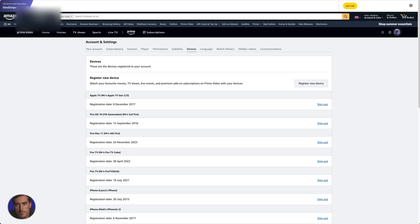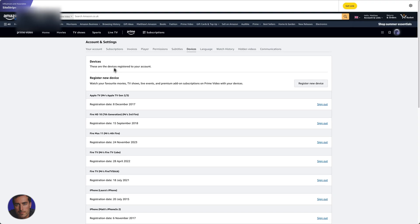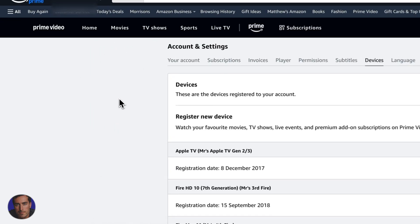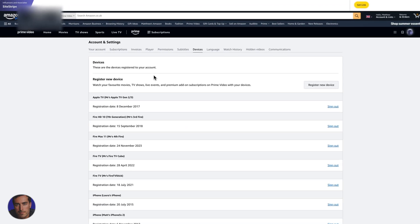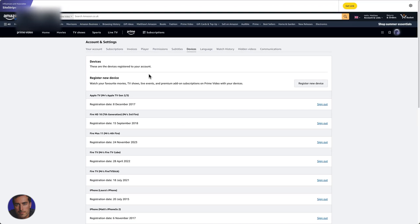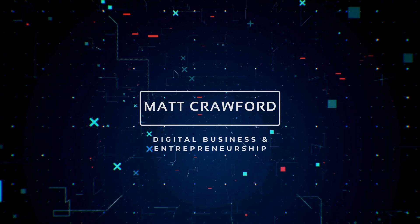Hopefully, you found this video on how to sign out of all devices on Amazon Prime Video helpful. If you have, drop this video a like, really helps us, and subscribe to the channel for more videos just like this.